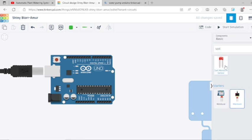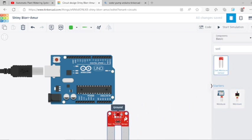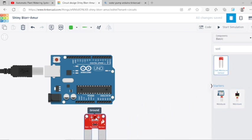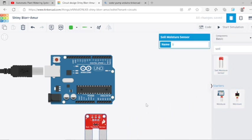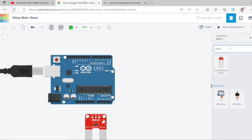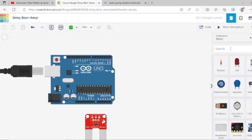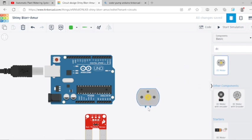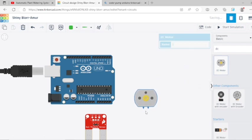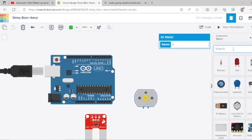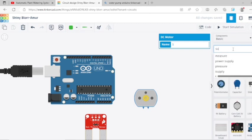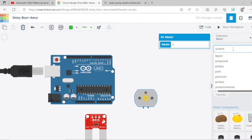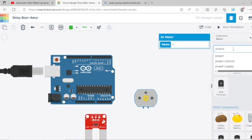You need some more components like a DC motor. This will work as a pump in this simulation. And you need a power supply. Select that. You can search it by typing. To operate a motor you need a supply.